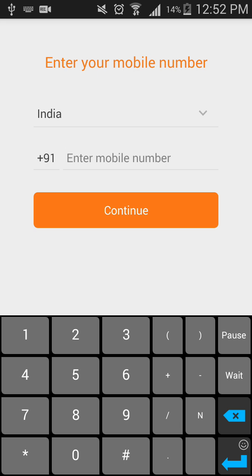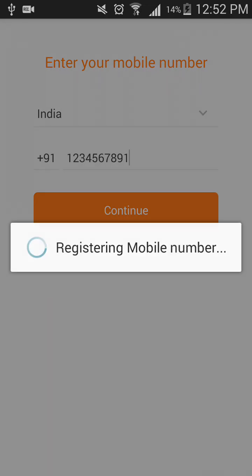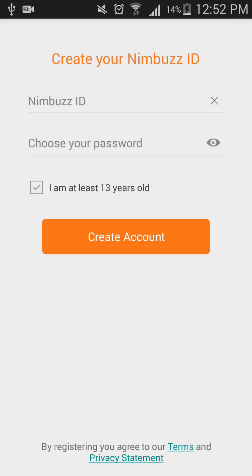Instead of my real mobile number, since Indian mobile numbers are usually 10 digits, I will input 1 2 3 4 5 6 7 8 9 1 — a fake 10-digit mobile number. Click 'Continue'. I got further, and you can skip the Facebook verification as well.